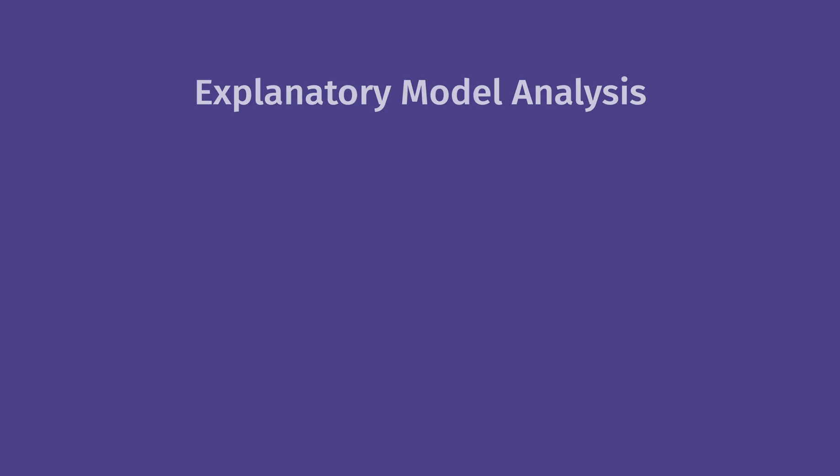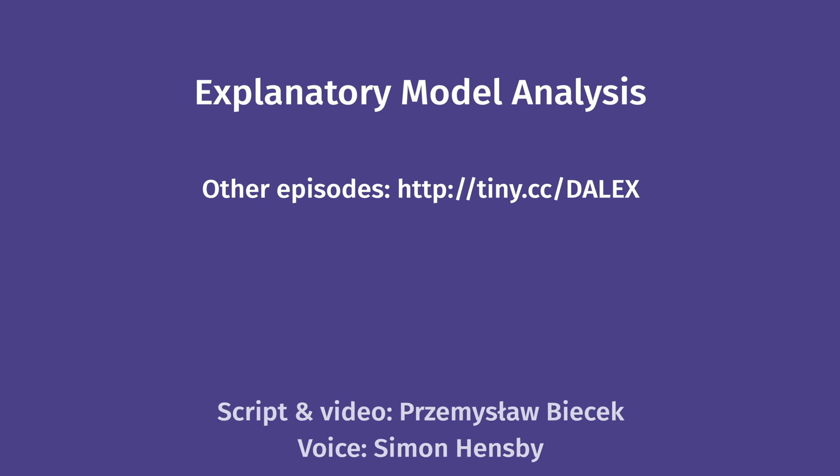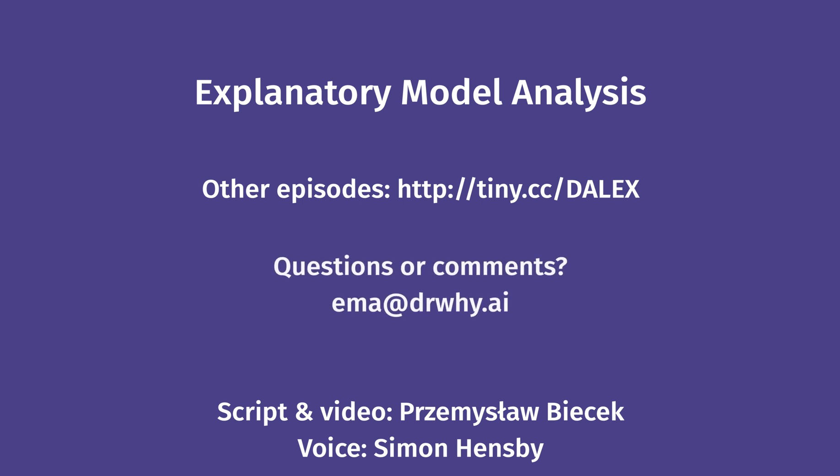Find more examples and more details in the Exploratory Model Analysis e-book. The list of all episodes is available on the website, tiny.cc/DALEX. If you have any question or comment related to this topic, please let me know.